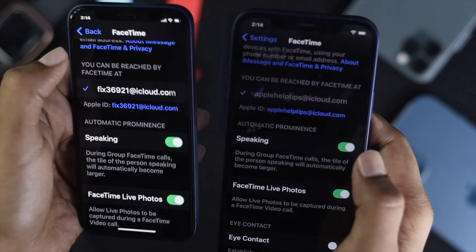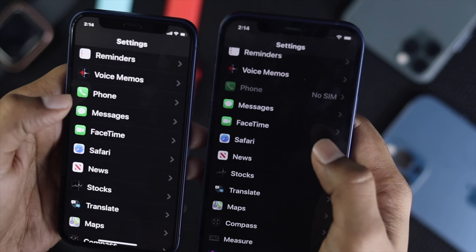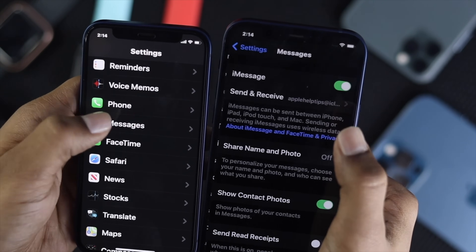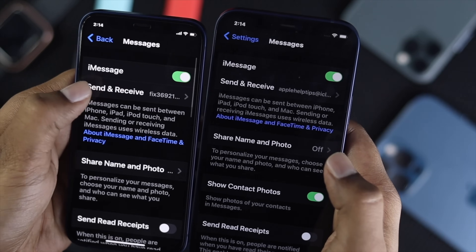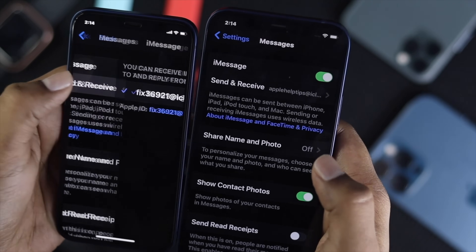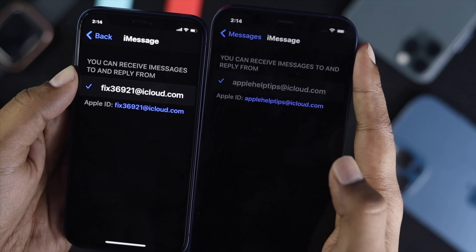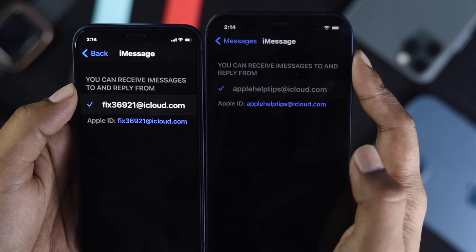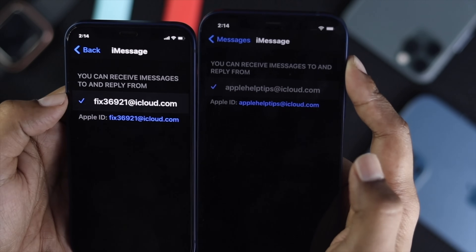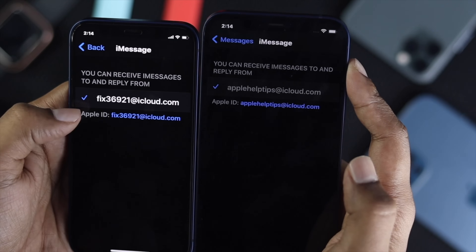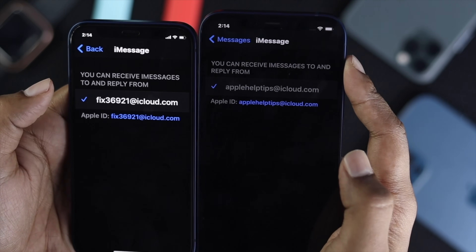At the very same time, go ahead and tap back for both devices. Now open up your Messages — whatever you call it. Go ahead and tap Send & Receive. As you can clearly see, we're also activated from here. That means our process will definitely work. It can be activated with your Apple account and with your number.